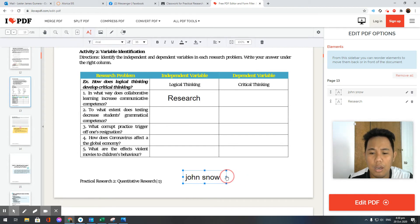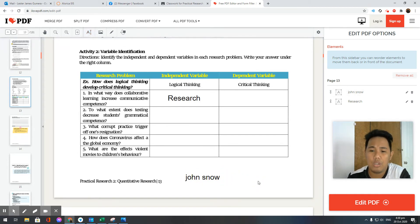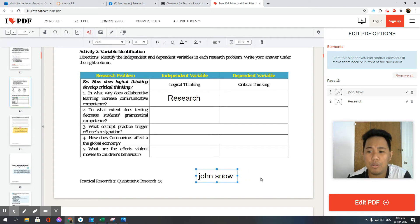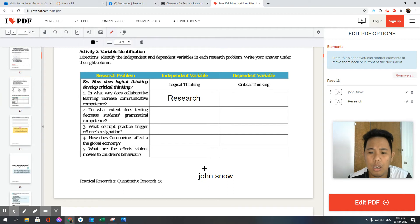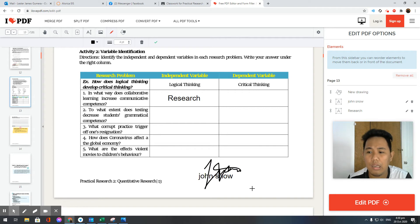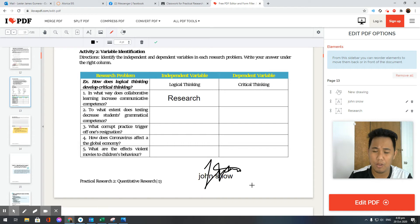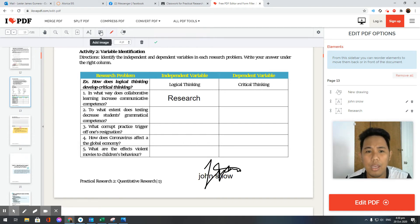Especially right now, digital signature is widely used because of the pandemic, so you can draw. You can draw your signature. That's basically how you make a drawing in your PDF.